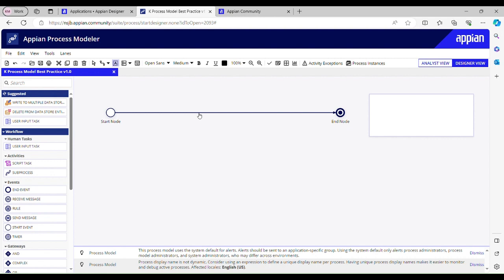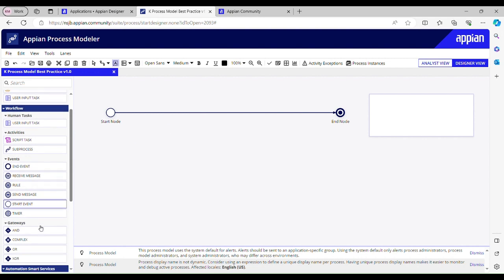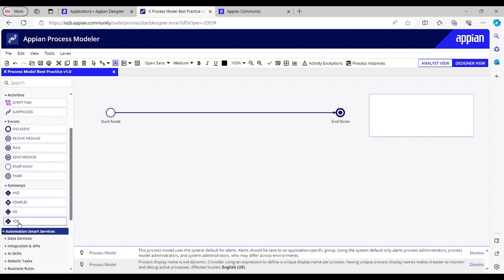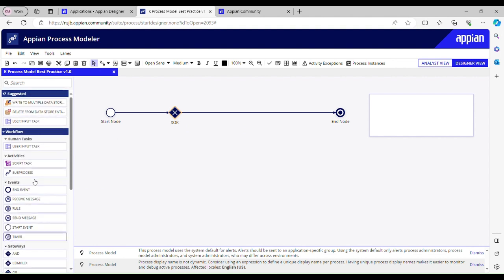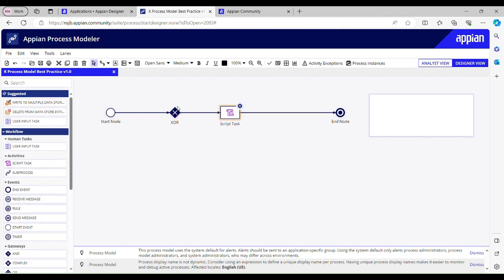If we are using any gateways, we have four types of gateways: AND, complex, OR, and XOR. If we are using any of these gateways, we should always use the proper label name. Let's say I am using XOR and then I have this script task over here.